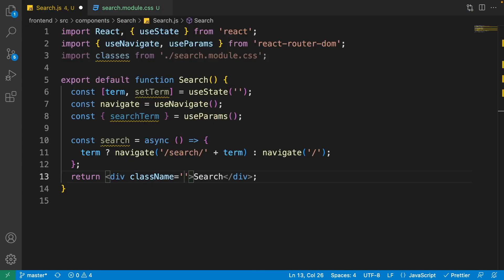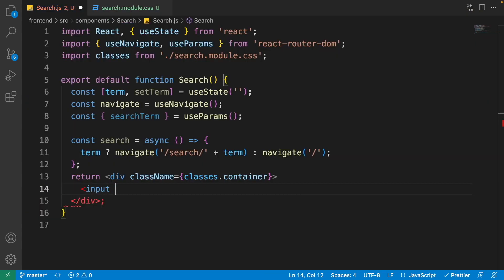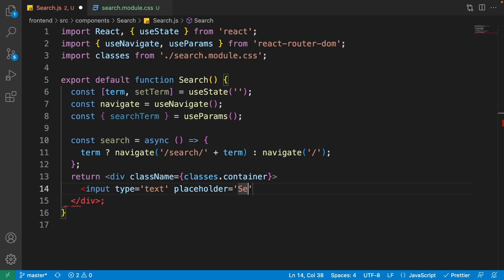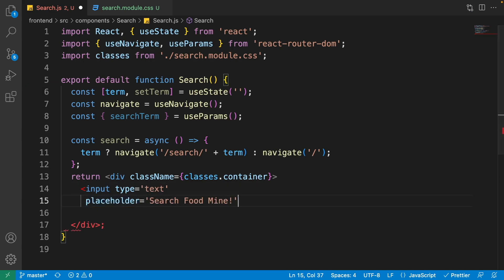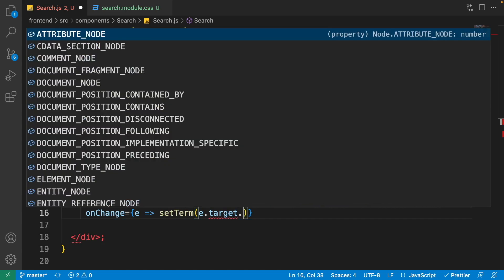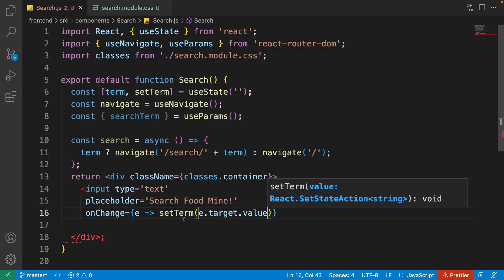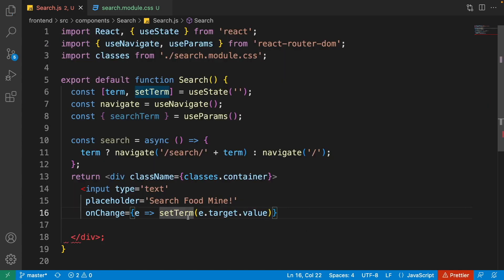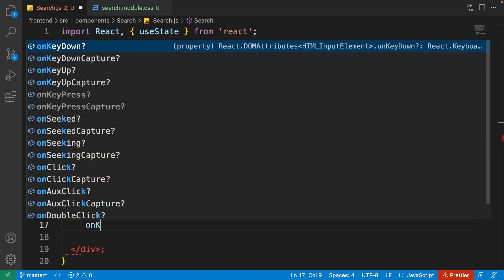Return a container div with className={classes.container}. Add an input with type='text' and placeholder='Search Food'. Its onChange handler gets the value from the change event: onChange={e => setTerm(e.target.value)}. Every character typed will call setTerm and update the term state. Then add onKeyUp.